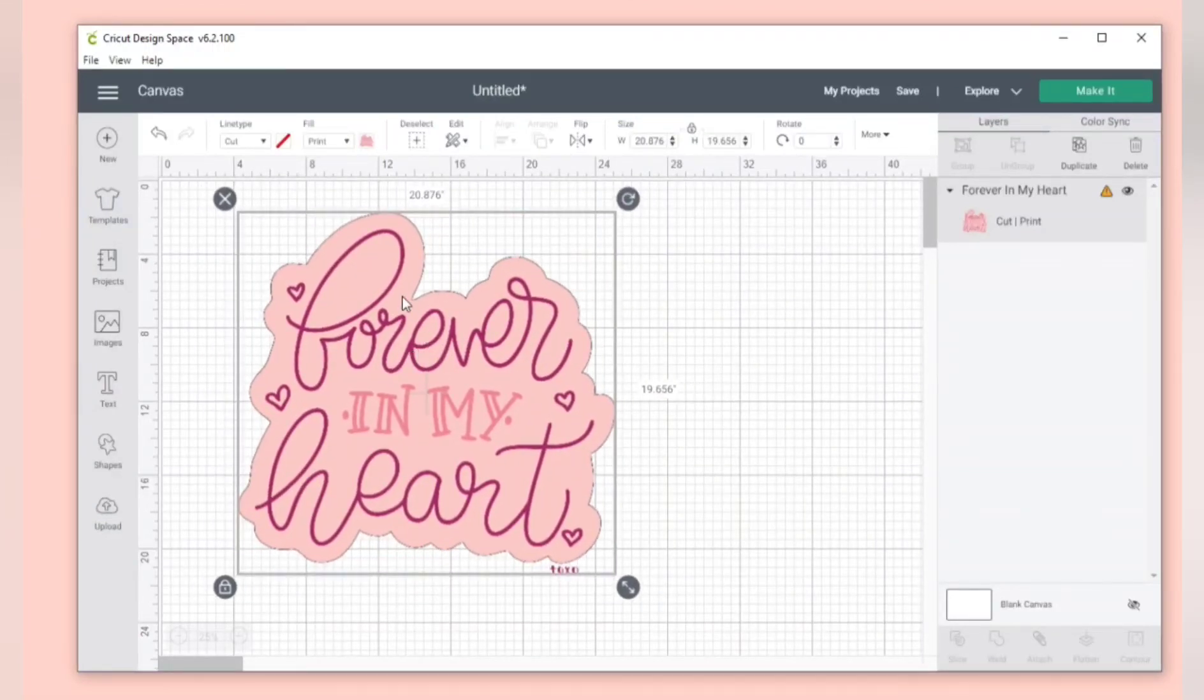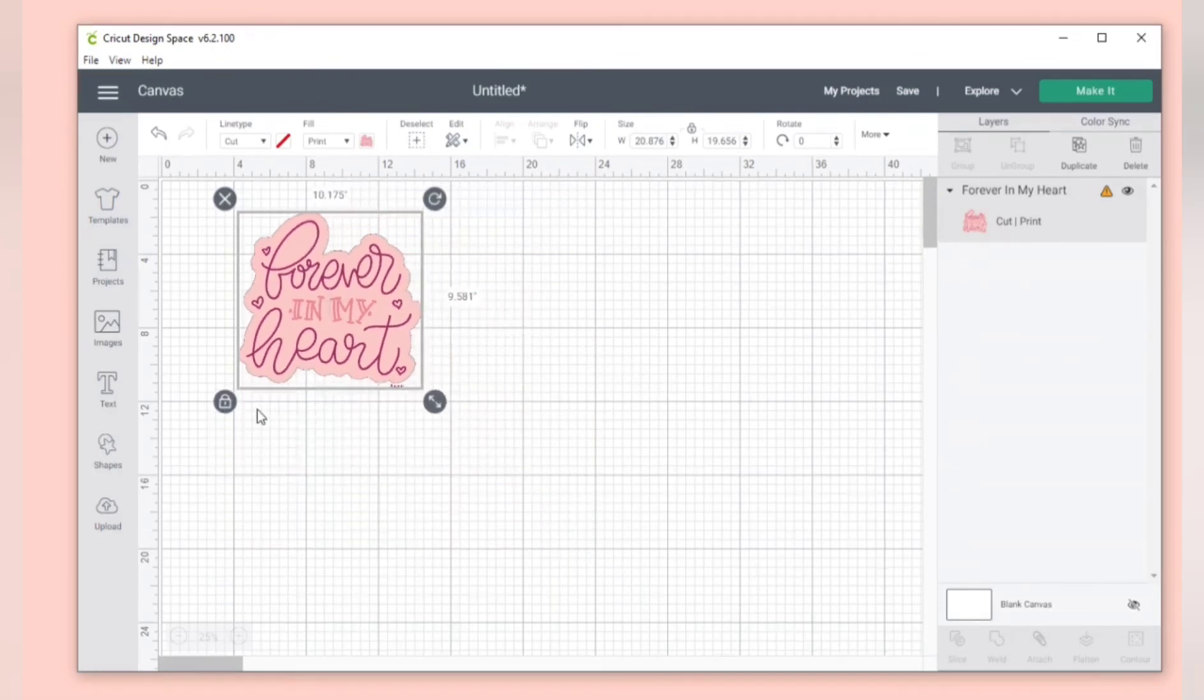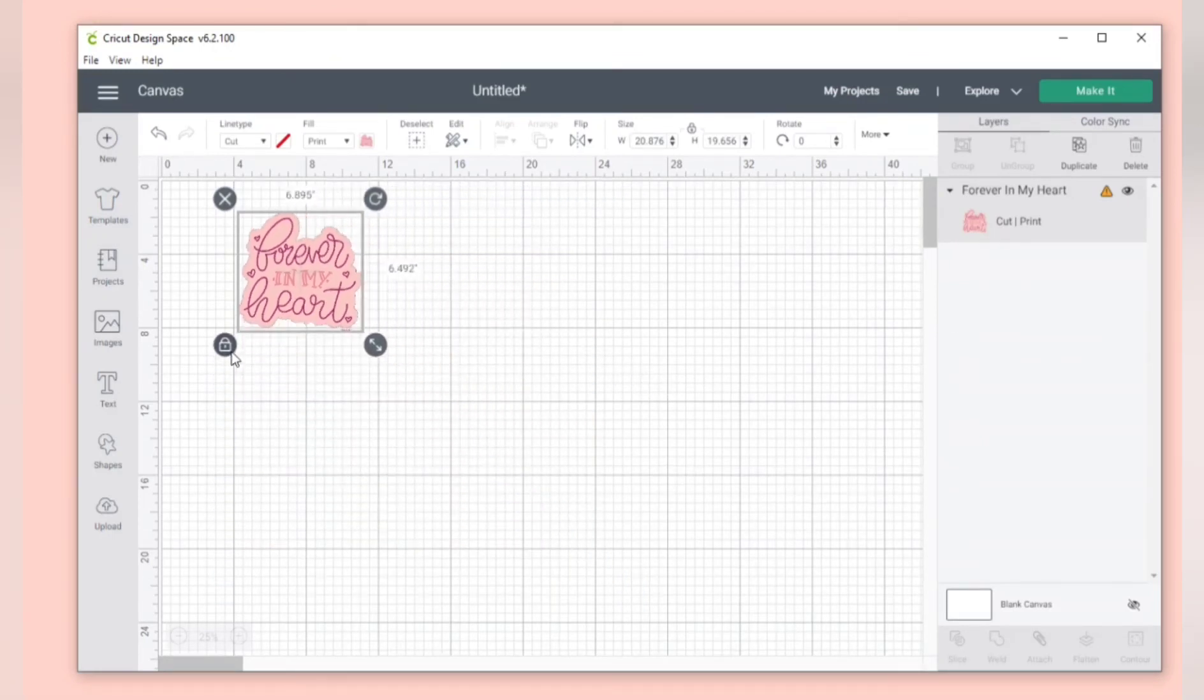So once again, this is not an SVG file. This is just a PNG image that can be printed.